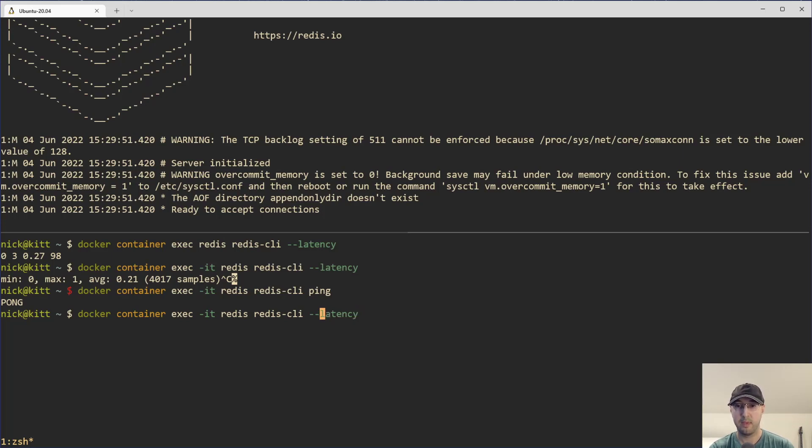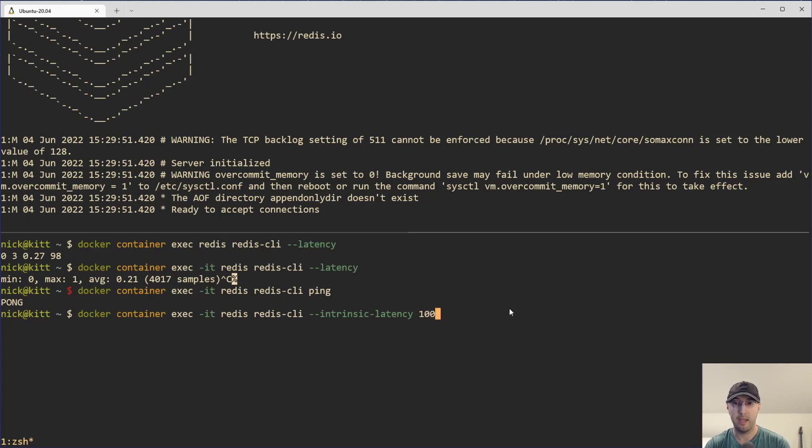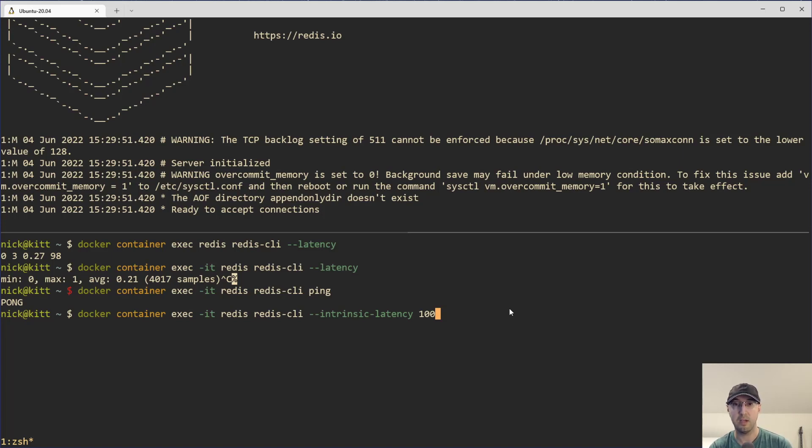So it's a crazy one to spell. Intrinsic-latency. And then we need to say, how long do we actually run this command for? And let's go with 100 seconds here. So this is like number of seconds. This is actually what they suggest in their documentation. And yeah, let's let this one rip and see what happens.